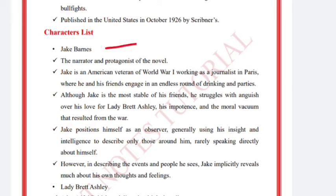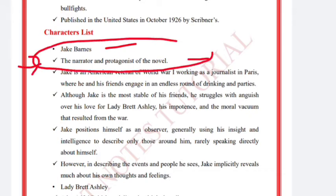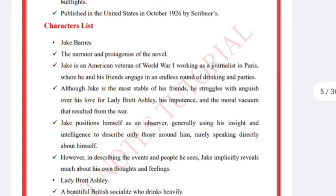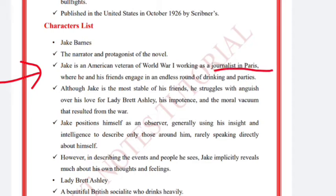The protagonist of the novel is Jack Barnes, who is the narrator and protagonist. Jack is an American veteran of World War One working as a journalist in Paris, where he and his friends engage in an endless round of drinking and parties.